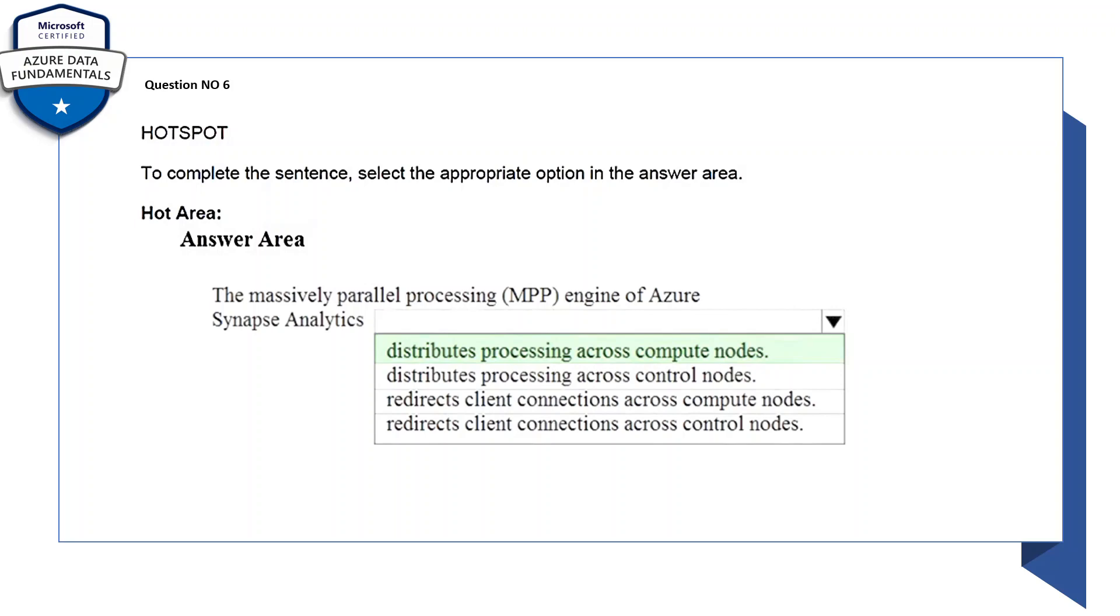This is question number six. The massively parallel processing (MPP) engine of Azure Synapse Analytics distributes processing across compute nodes. So there's a drop-down, there will be multiple options, make sure you select the correct one.